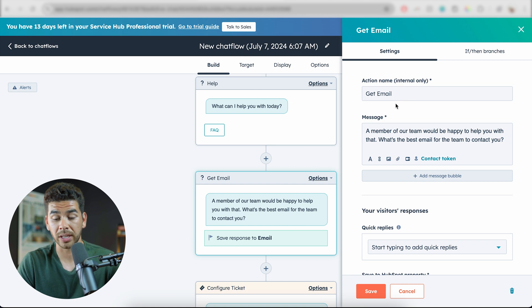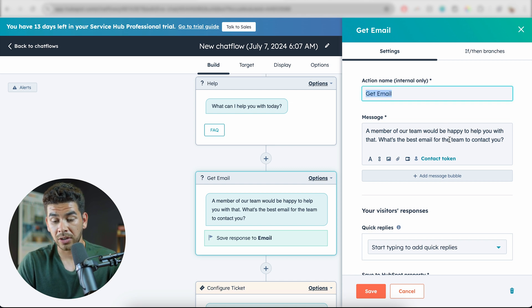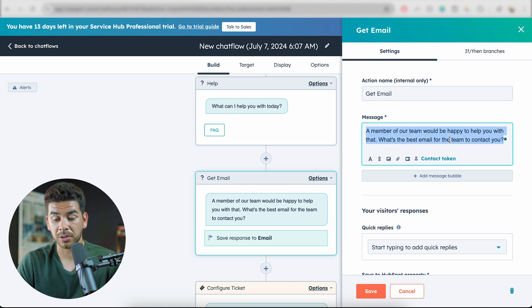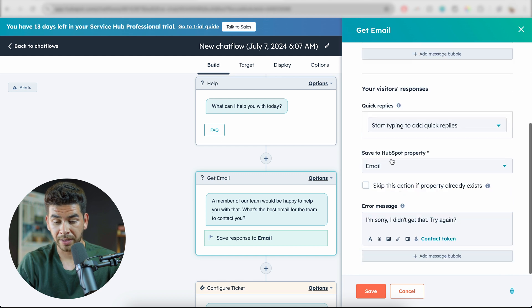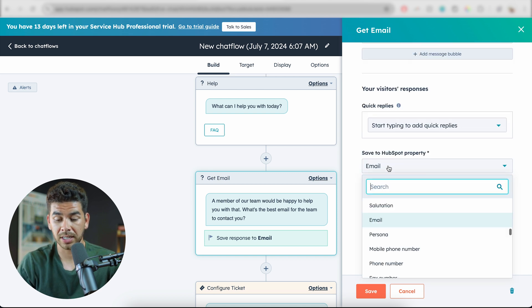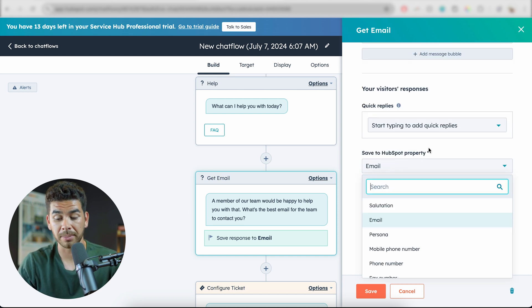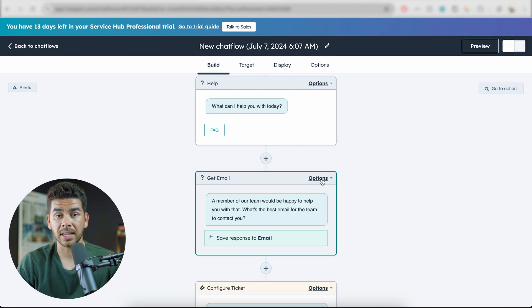You have 'Get Email' here and then a description of what's going on: 'What's the best email we can contact you at?' Because we have email selected, it's going to allow them to input their email. Let's go ahead and save that.